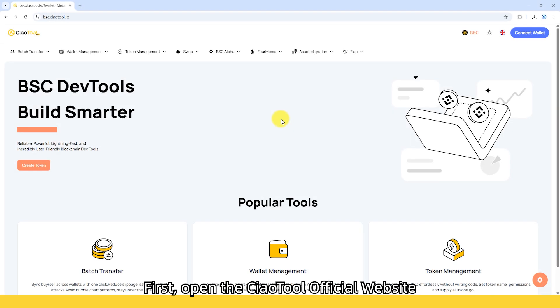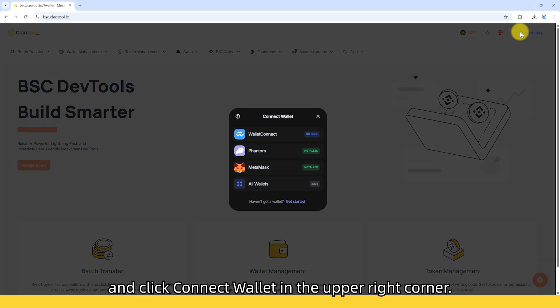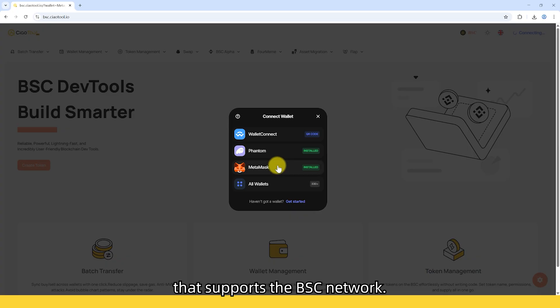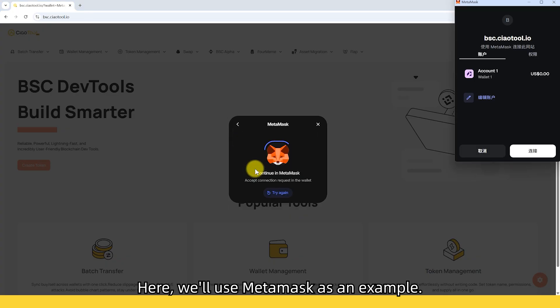First, open the ChowTool official website and click Connect Wallet in the upper right corner. Select a wallet you've already set up that supports the BSC network. Here we'll use MetaMask as an example.